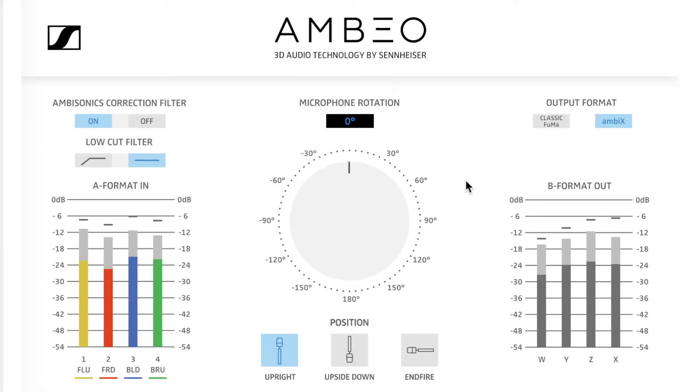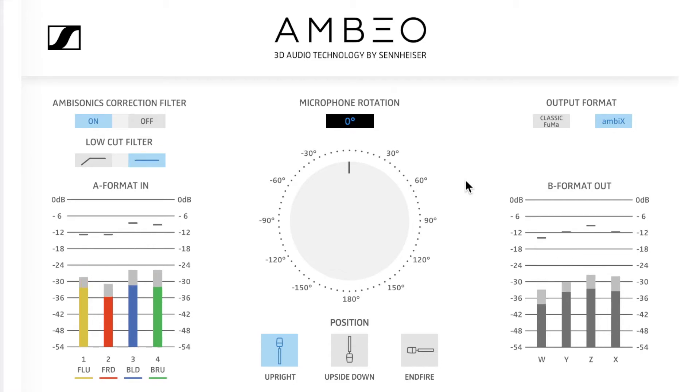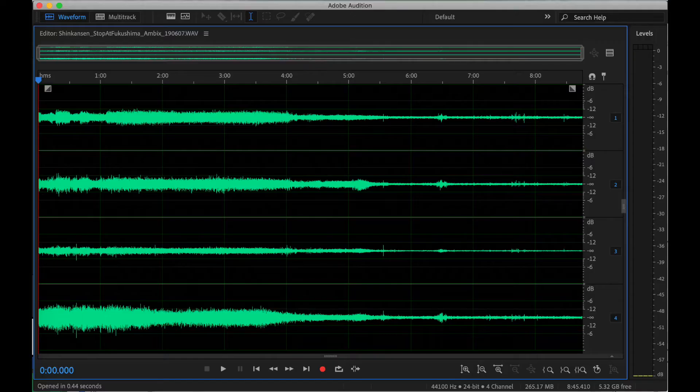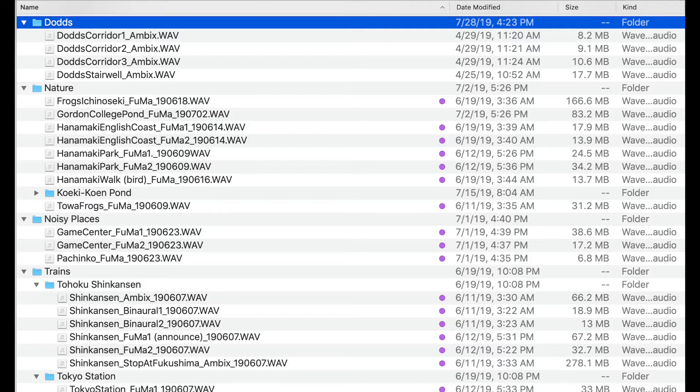In most any software that you use to convert your A-format files into B-format, you should be able to select either Ambix or Fuma, and you can also convert between these two formats with ease. A warning! Ambix, Fuma, and A-format will all just appear on your computer as four-channel audio files, so it's very important that you label them to avoid confusion and headaches later.